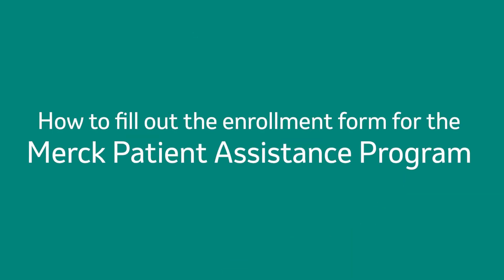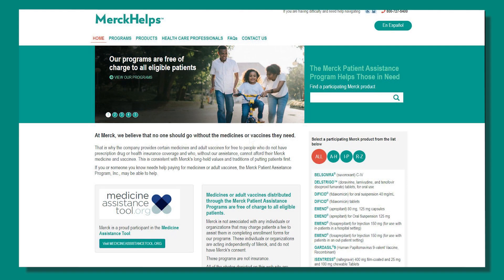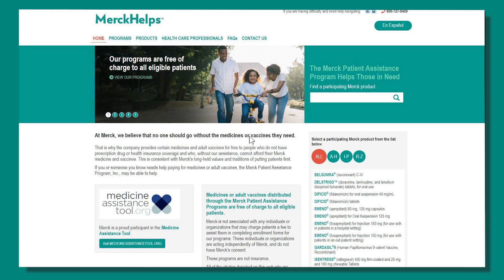Enrolling in the Merck Patient Assistance Program is free. You can enroll through the mail using our paper enrollment form. This short video will explain how to determine eligibility and fill out the paper enrollment form. To download the enrollment form, go to merckhelps.com and select your medication's name from the products listed on the right side of the homepage.